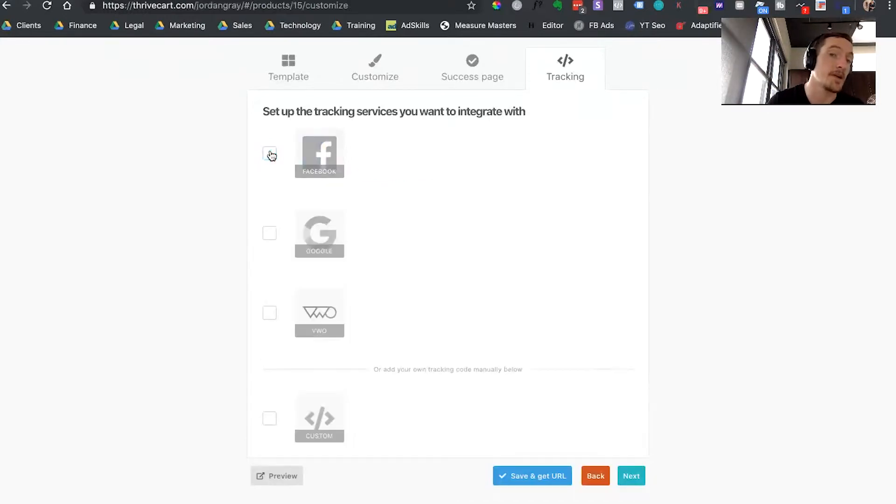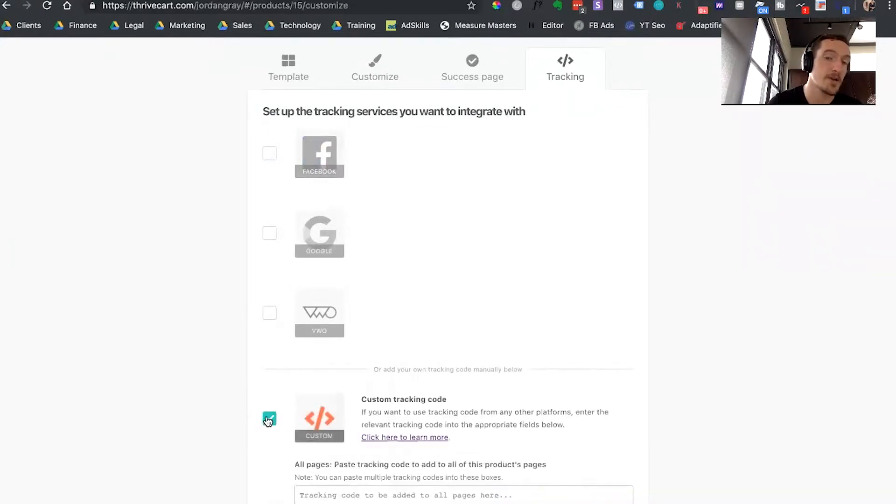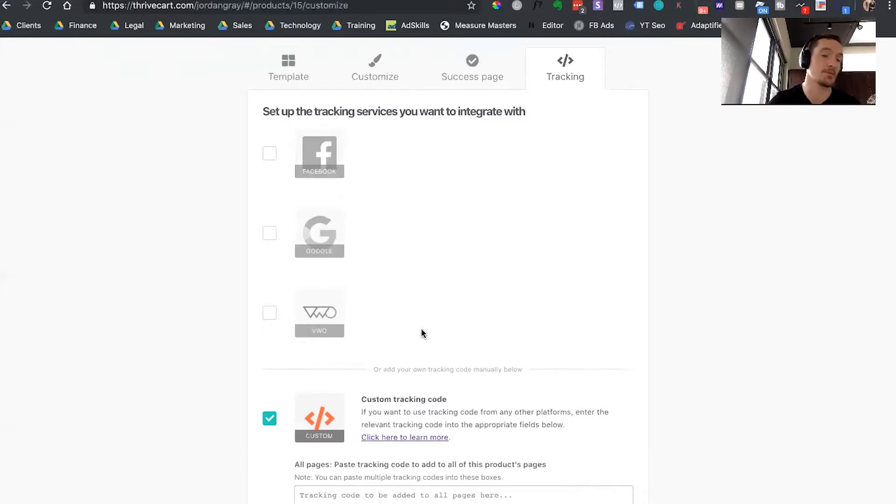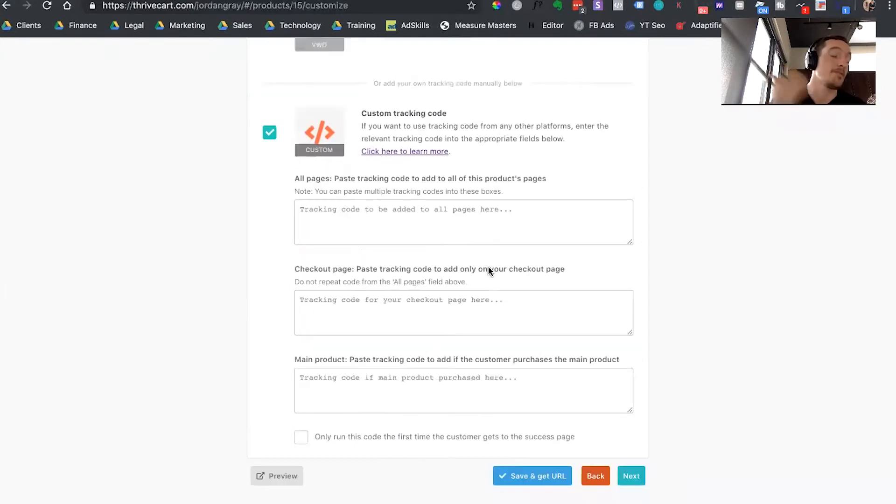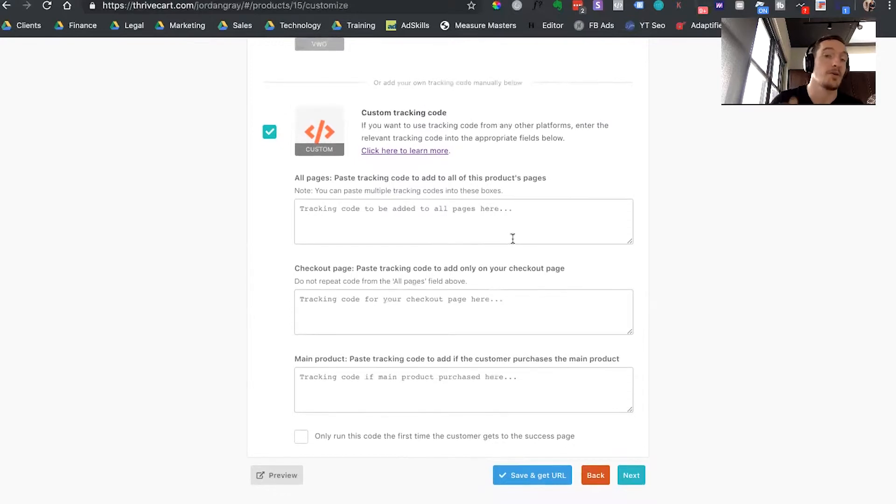And you can see here, we have the same thing for Google. You can use custom scripts. It has other integrations with VWO and they're building more integrations for this platform every day. This was literally just released this week. If you don't want to use any of the integrations, you can come down here to tracking scripts and you can enter the codes that you want on the different pages of your checkout.